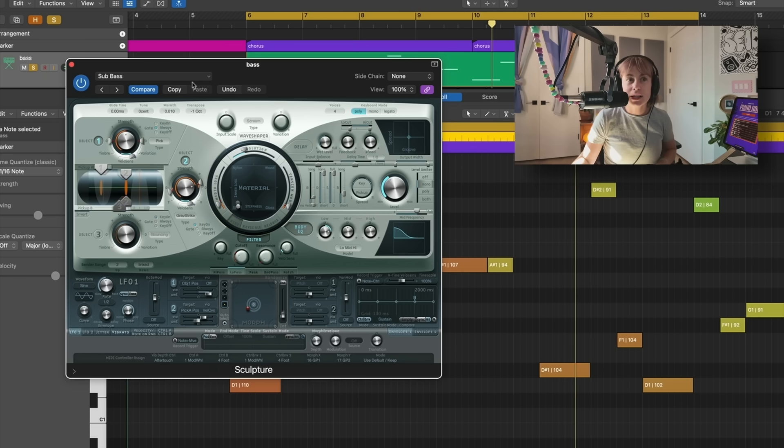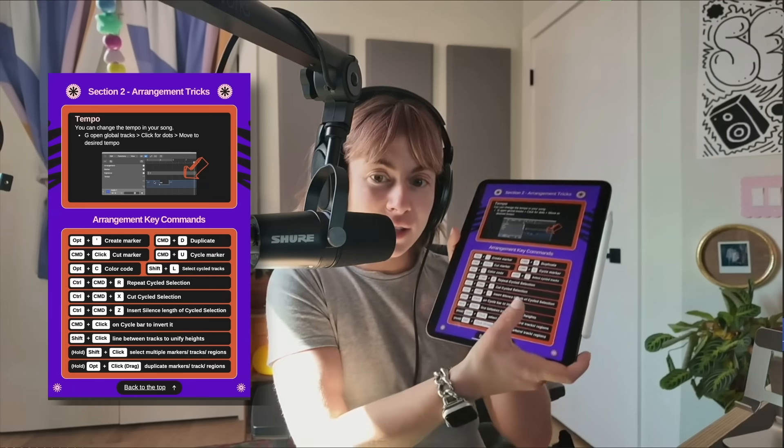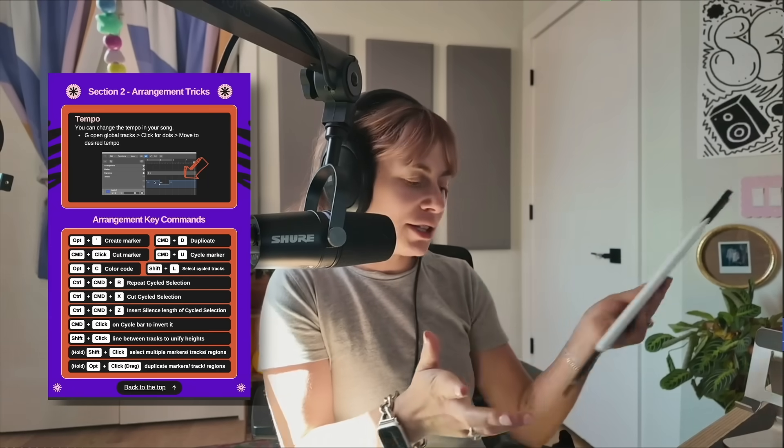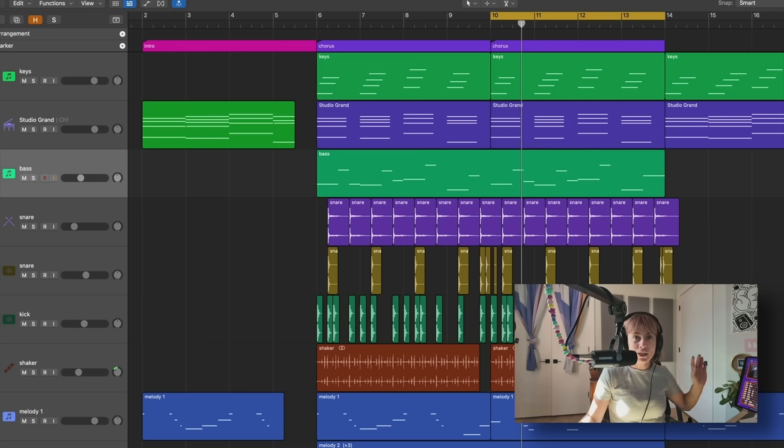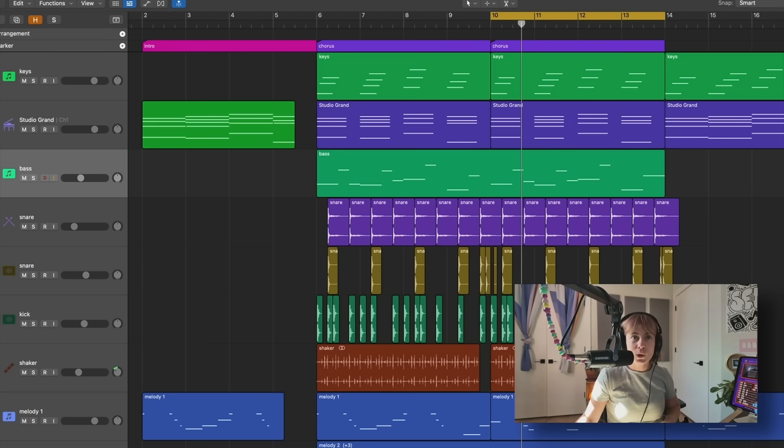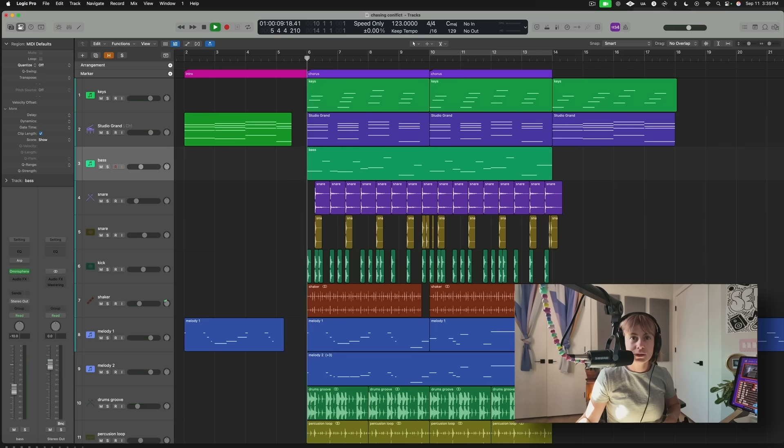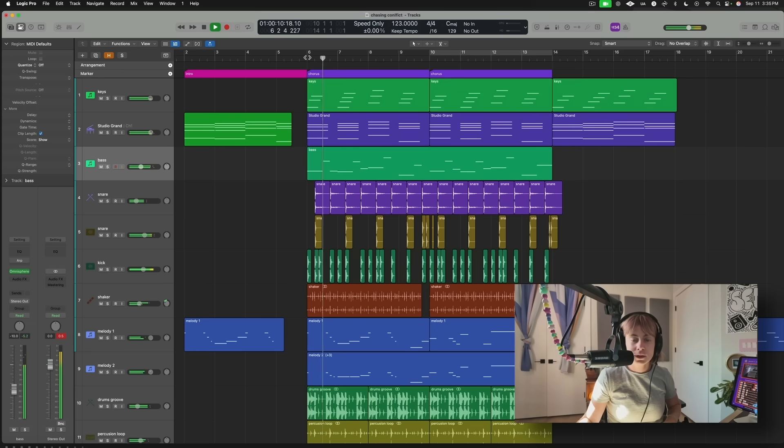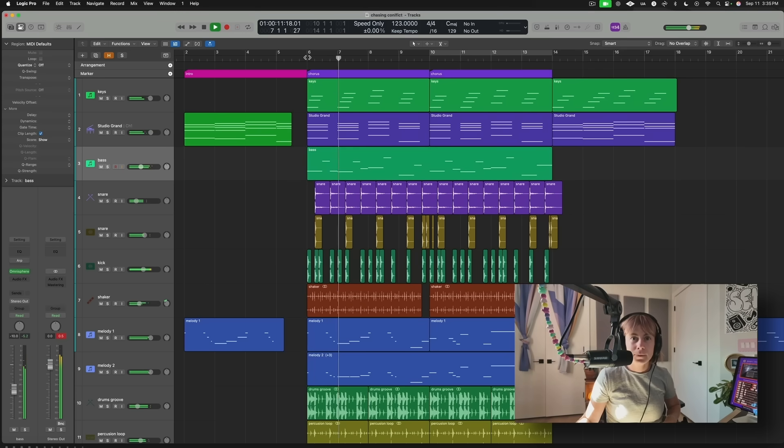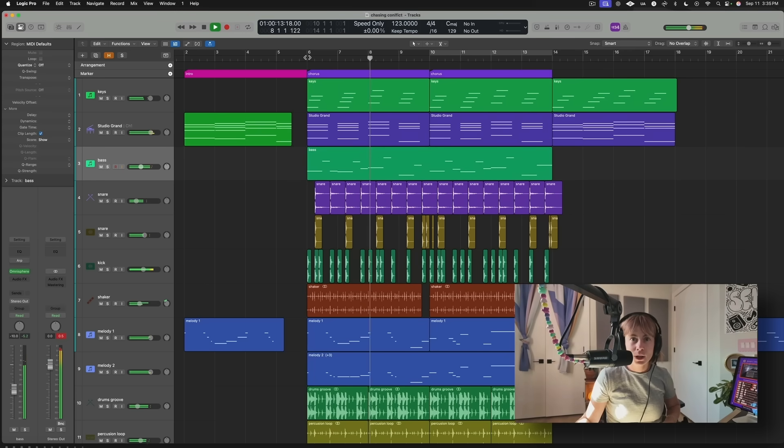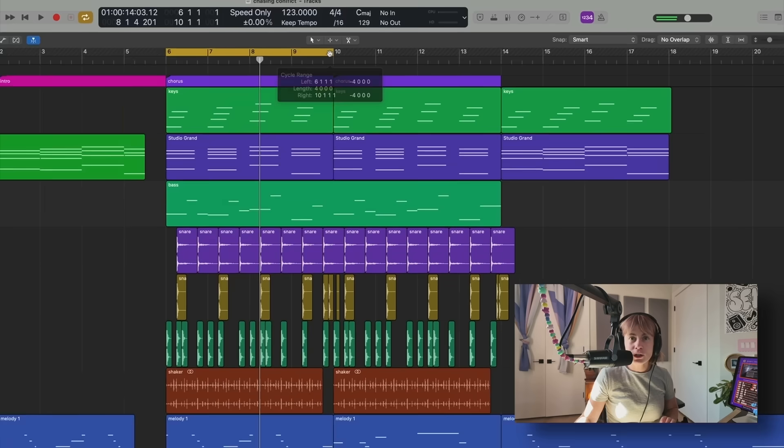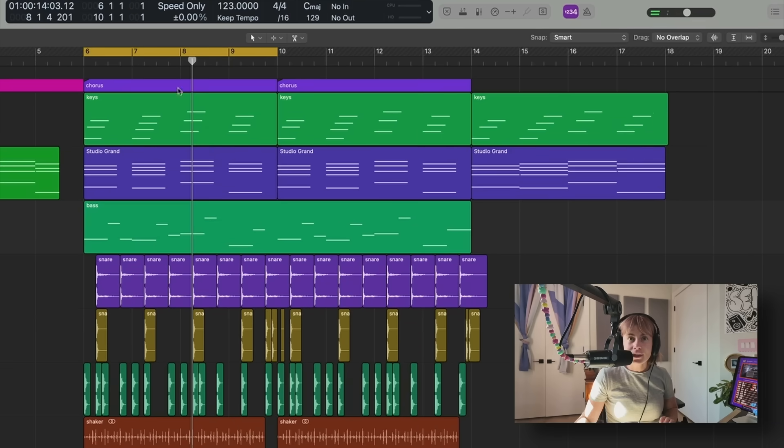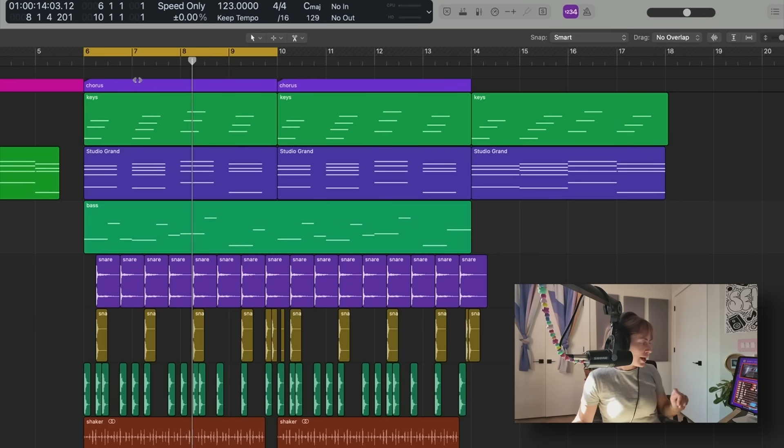Okay, I want to show you a few more tricks in my Logic Pro ebook. This is really helpful when you're building your arrangement. So I'm going to go over to the table of contents and then click on section two, Arrangement Trick. All of these little key commands are super helpful. For example, this is what my chorus sounds like. But I know I want to add a verse.